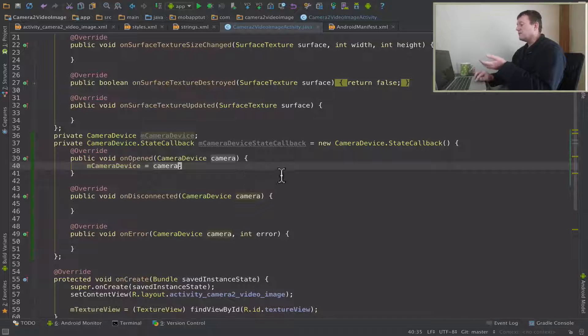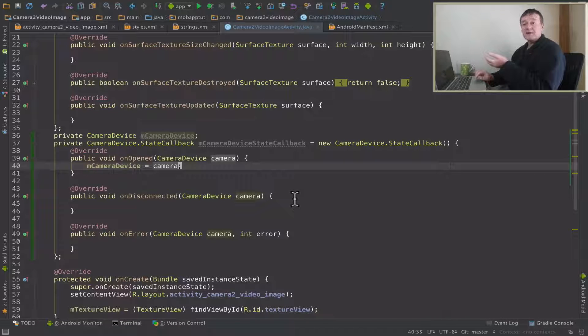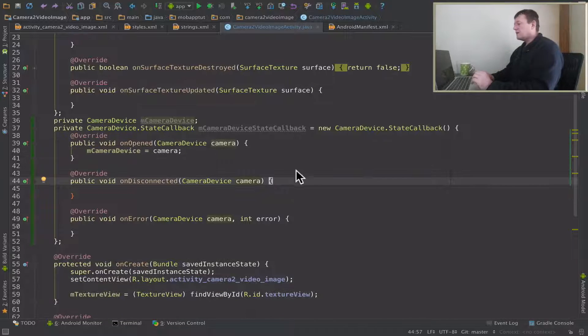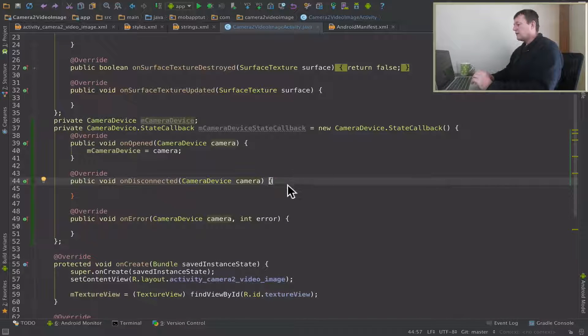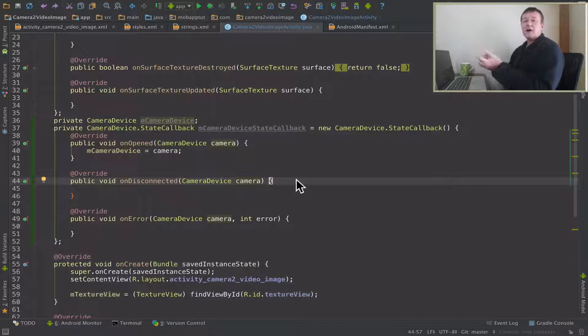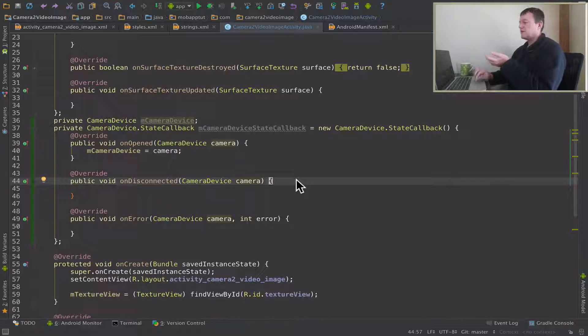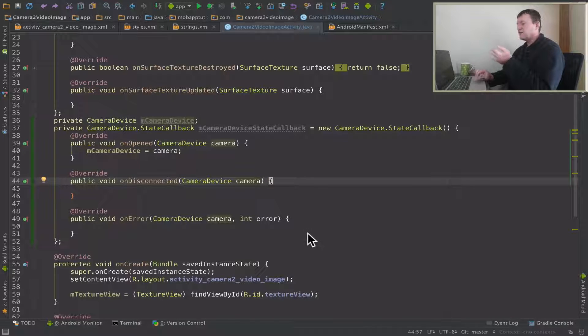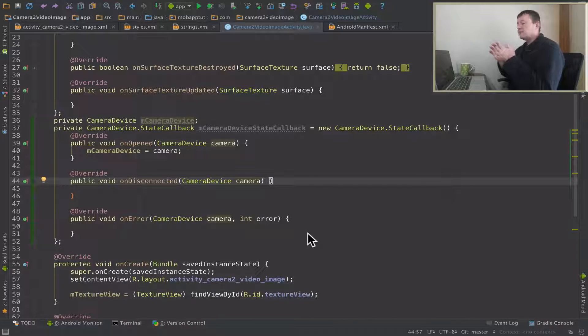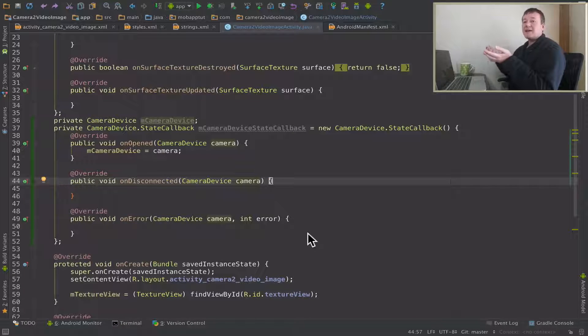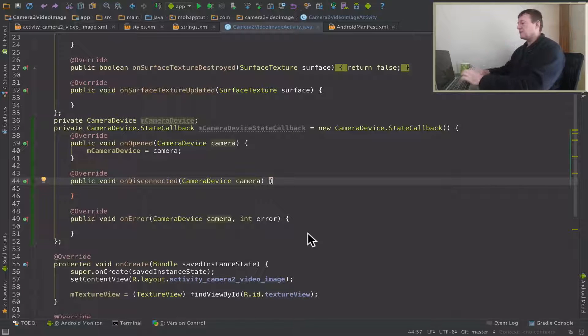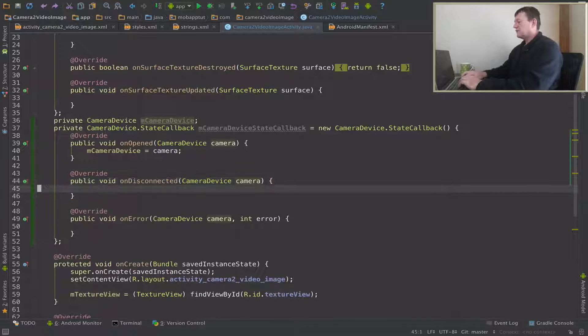You will notice that we've got these two other overridden methods have been created for us: onDisconnect and onError. So in those particular cases we want to clean up our camera device resources. So if we go down here, first thing we'll do is just close the camera.